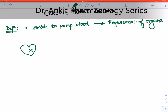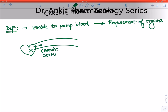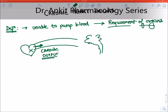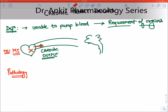The blood pumped by the heart is known as cardiac output. In heart failure, the cardiac output becomes less, and because of this the requirement of the peripheral organs — like the brain — are not met. The most common cause of damage leading to chronic heart failure is MI, myocardial infarction. When the heart is unable to pump blood, the organs discharge certain compensatory mechanisms.